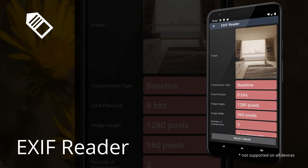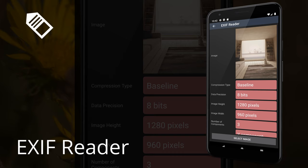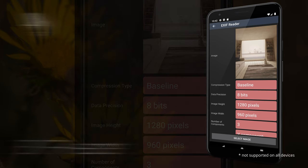EXIF Reader. EXIF Reader is an image inspector that allows you to see the EXIF data in an image, including shutter speed, ISO, aperture, and more.